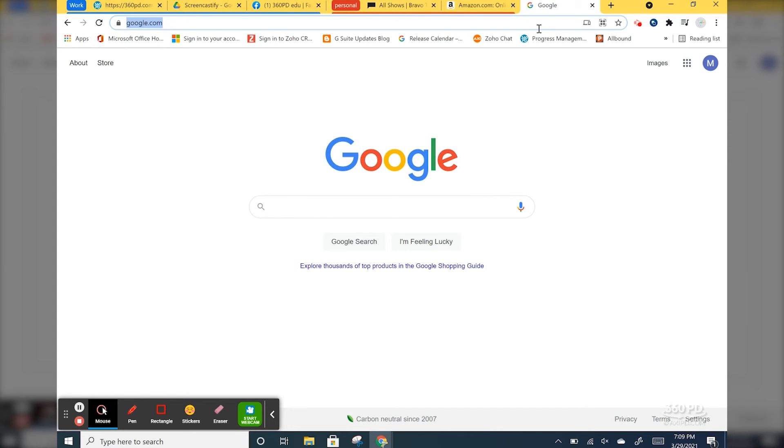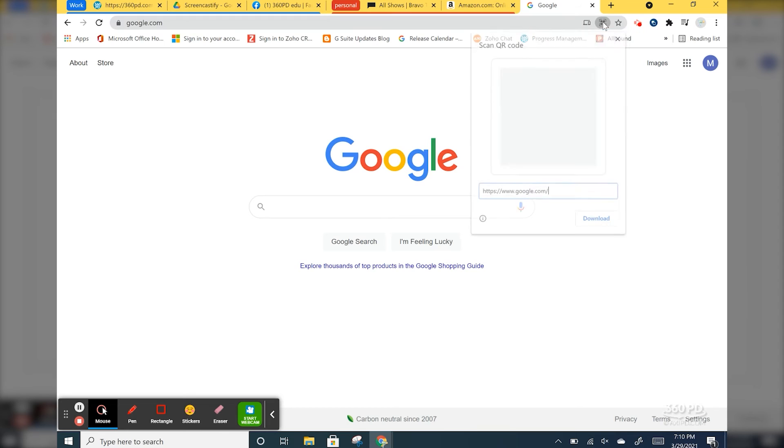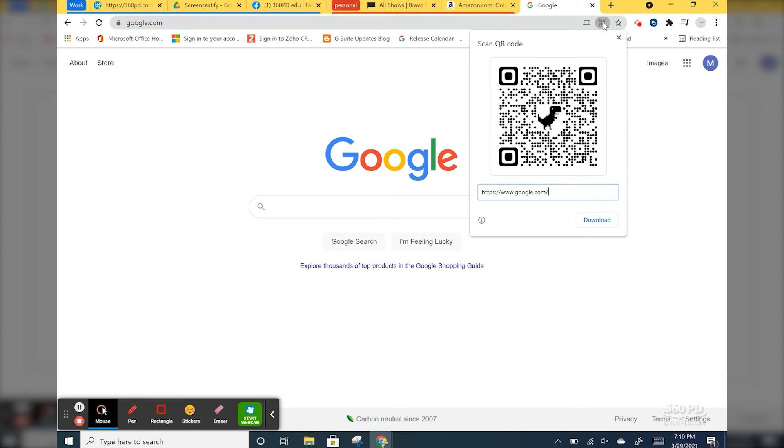If you click in the Omnibox up here and then you choose the QR icon that's next to the bookmark star, the QR code will show up right here. Open up your camera, you can scan it on your phone or your iPad or tablet and automatically get that same website pulled up on that device.